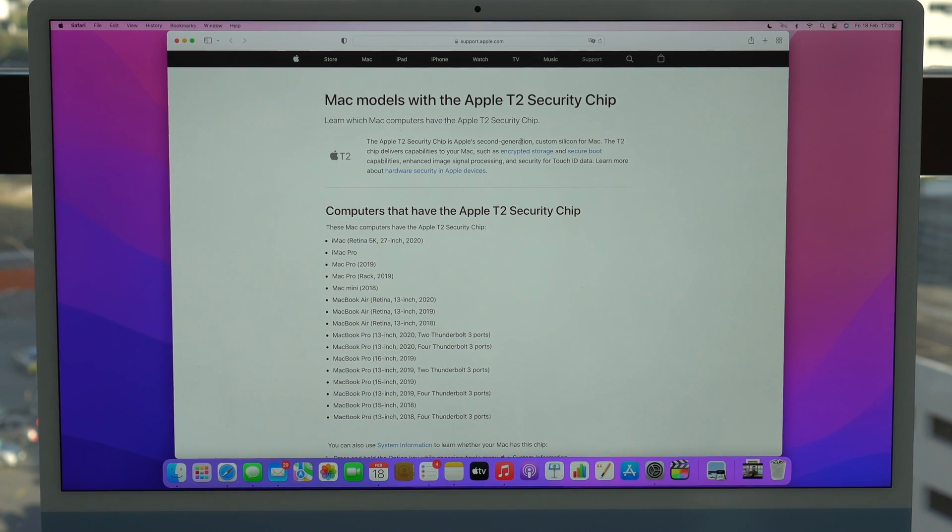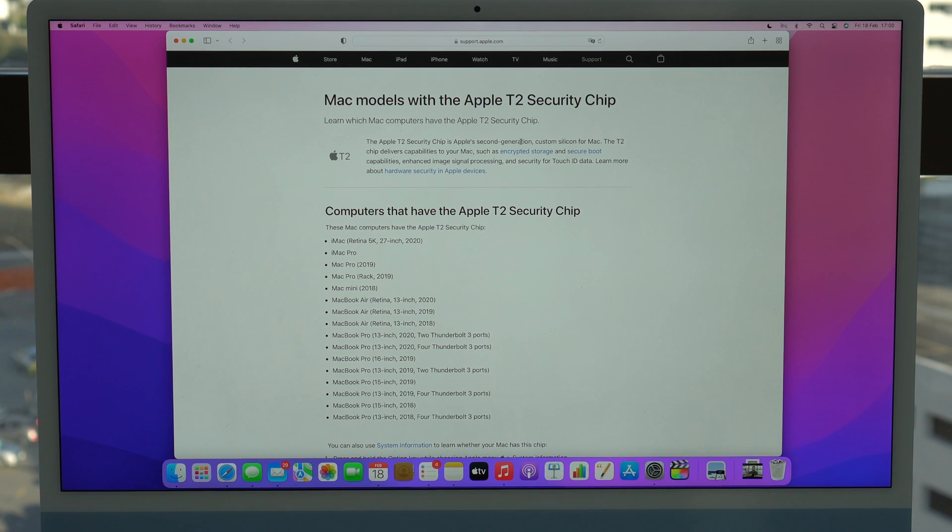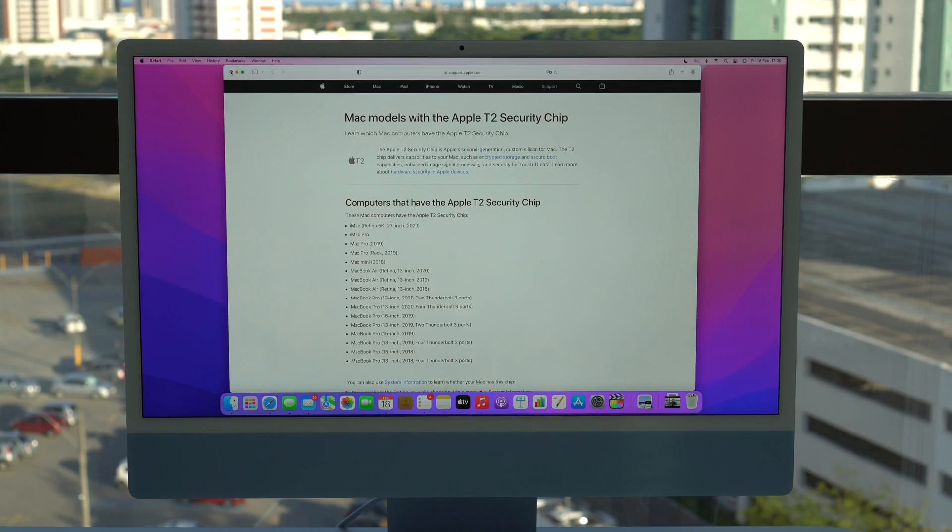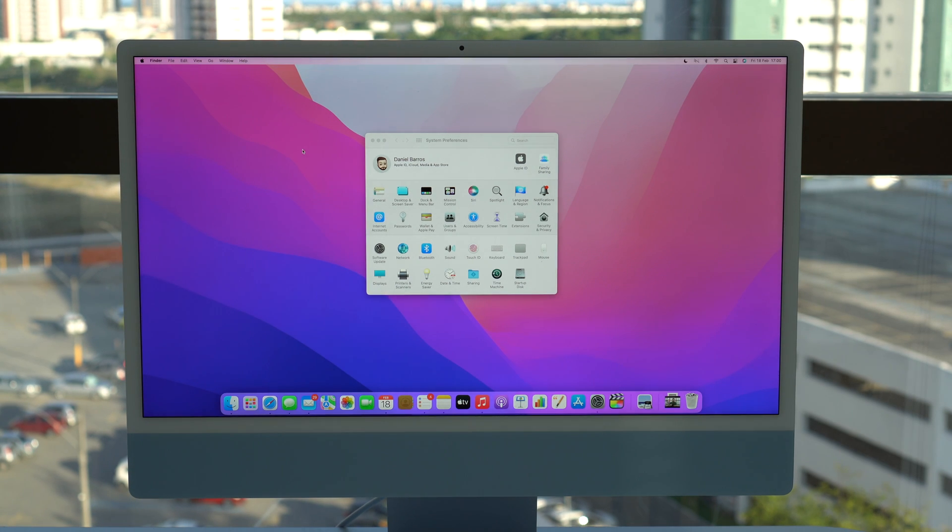I'm going to have this page in the description if you want to take a look at it with more time. Now, super important information. If your Mac is not updated to macOS Monterey, or you don't want to update it for any reason, or it's not compatible, or if your Mac doesn't have the T2 chip,